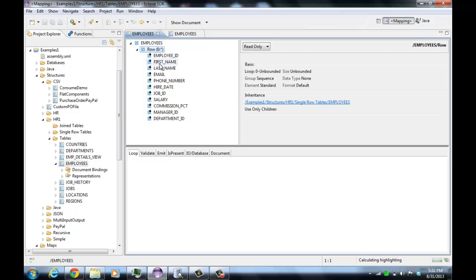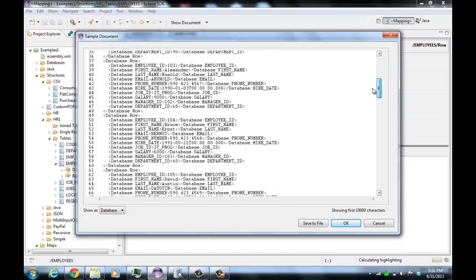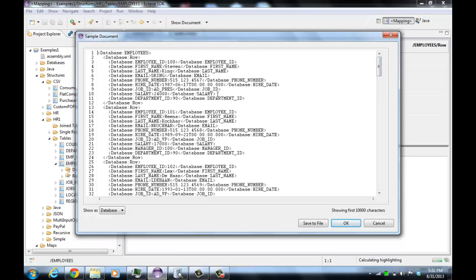The first thing we'll do is look at some data within the database. If we do a show document here, it will show you what it read from the database — this is actually coming from the database. It shows the database as if it were XML; that's the way we happen to render it.